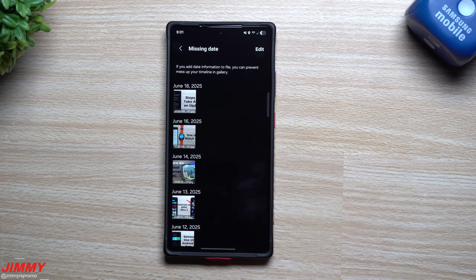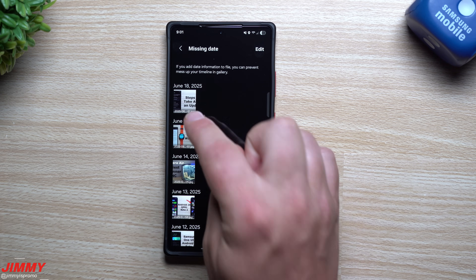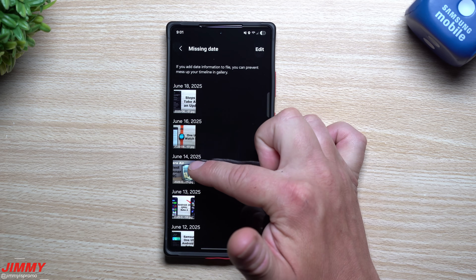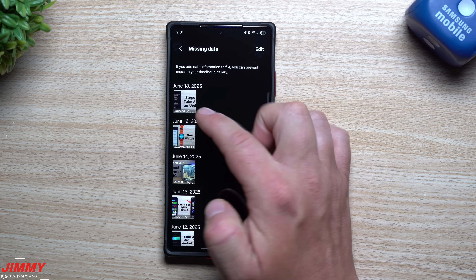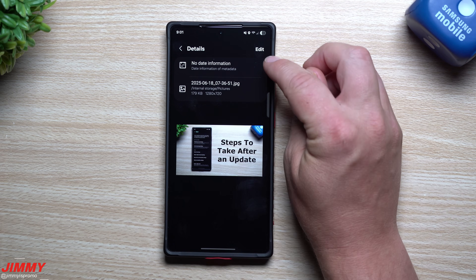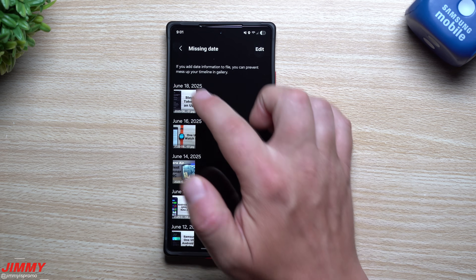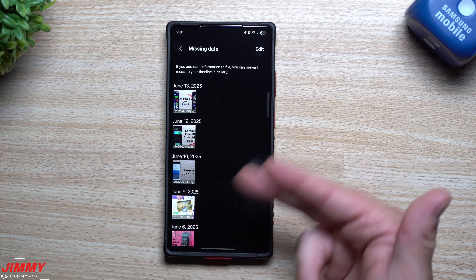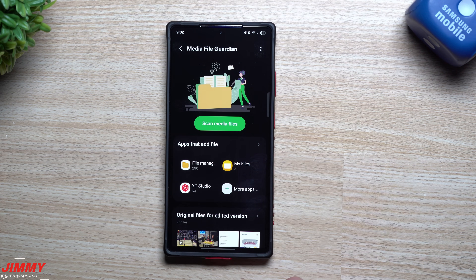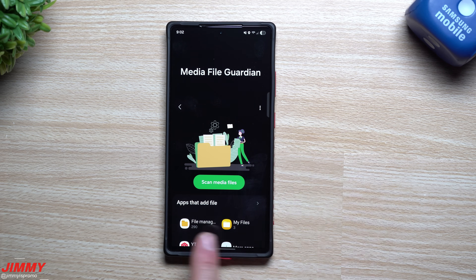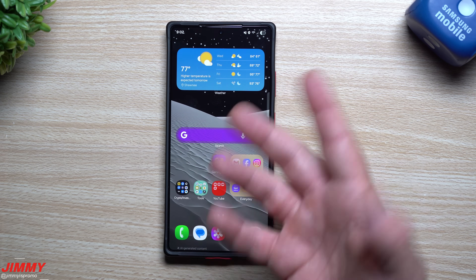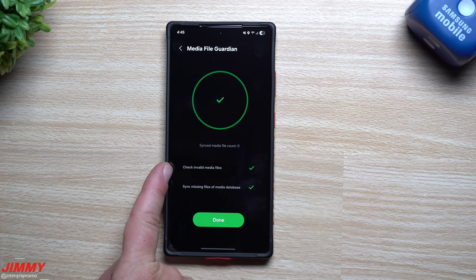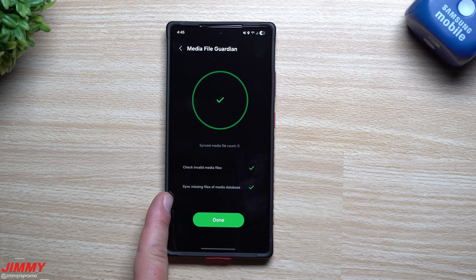At the bottom, it shows images missing a date in their metadata — these are pictures I downloaded from YouTube and shared on Twitter, so I didn't take them with my phone. Normally your phone adds metadata with the date a picture was taken. If I tap on one, there's no date metadata. I can tap on images and apply a date to add it as metadata, so I can later find those images when sorting by date. You can also run Scan Media Files to sync everything and check for invalid media files or missing entries in the media database.